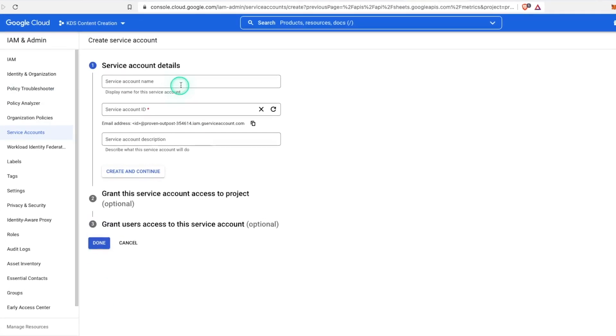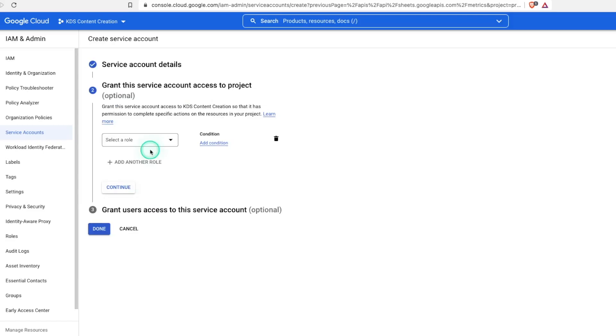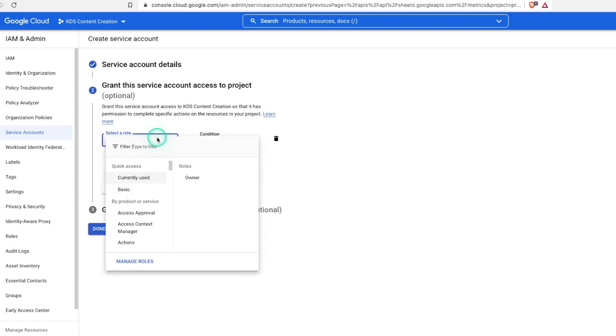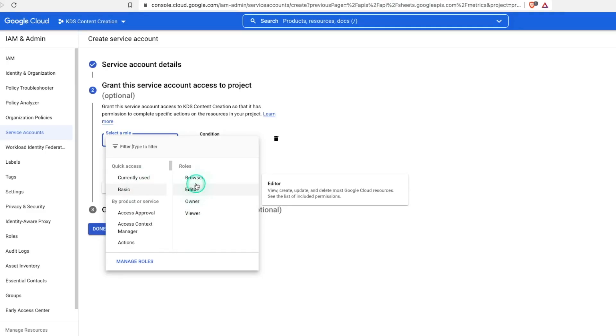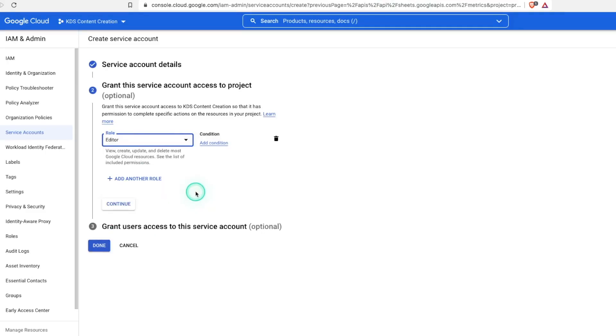All right, so now we're going to set up the service account details, create and continue. Now we can add a role. For our sake here, I'm just going to do basic editor. We want it to be able to read, update, create whatever we want from Google Sheets. So we'll select that option and continue.